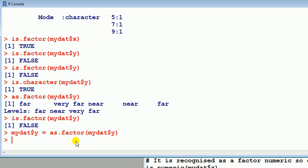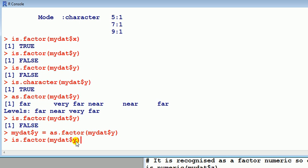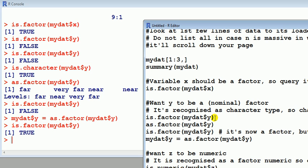So I've got OK. And now if I query it, is.factor mydat dollar y, is that a factor? It should be true. Good. Great.